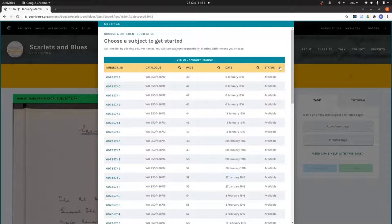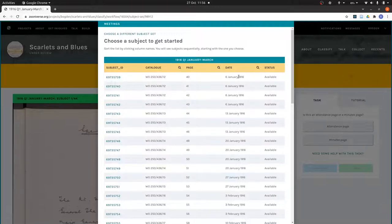You're still able to go in and look at the page if that's something you want to do. Date is the date of the meeting, organized page by page, so you will tend to see runs of the same date. The first entry on any given date should be an attendance page, and the others should be minutes pages.